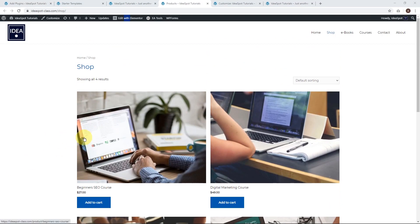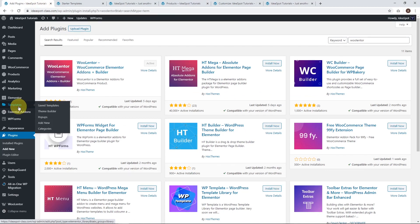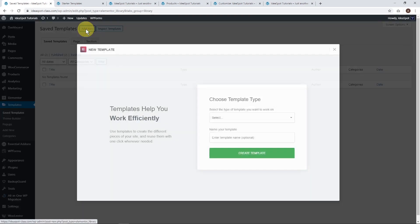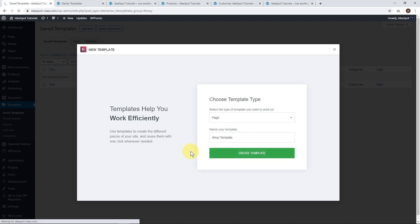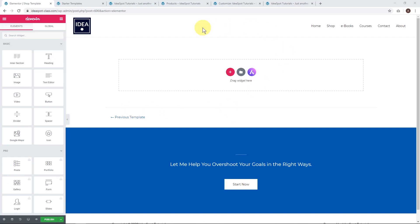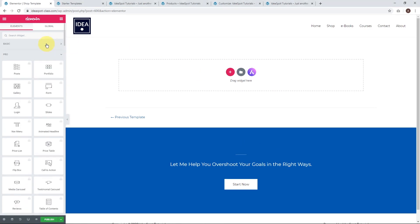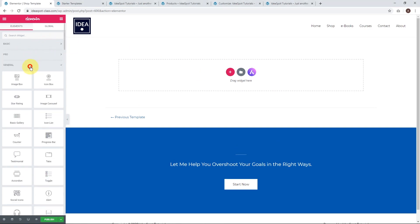Now I'm going to show you how to go ahead and make a new shop template. Let's go back to our dashboard, go to Templates, click on Templates, and add a new template. This will be a page template, and we're going to call it Shop Template. We'll click Create Template, and this will bring us into Elementor — just a blank page with our header and footer. WooLentor allows us to make it look really cool, so let's get started.